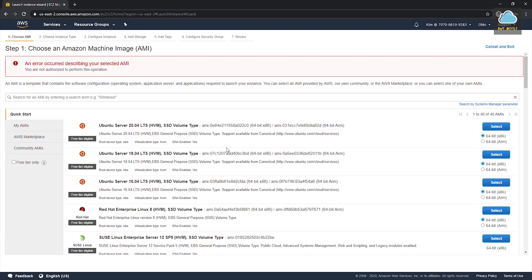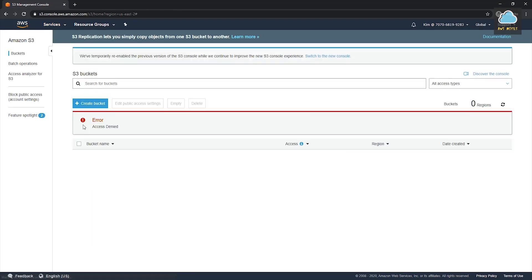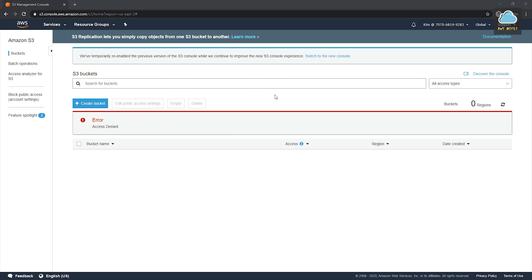You will see that it says you are not authorized to perform this operation. That's because in AWS, access to any service is denied by default. You have to specifically allow your users to have access to the service. In this case, we have not assigned the policy — which is what we use to give them access — which is why access is denied. Let's try the S3 service. Click S3, and you can see immediately it says error, access denied. This is what I mean by access to any service being denied by default.